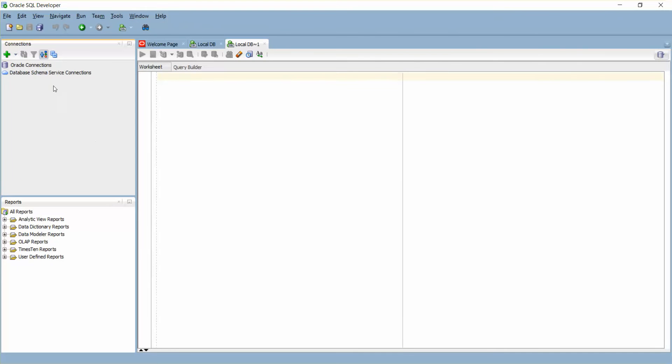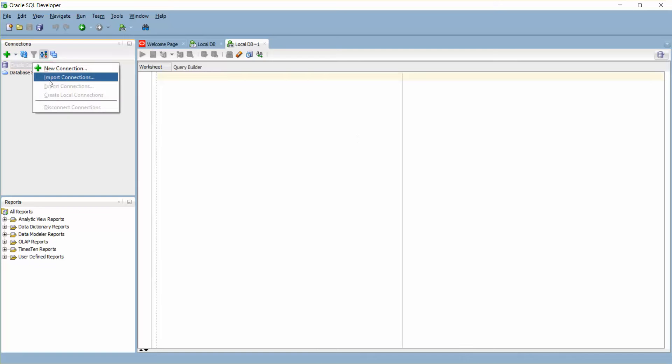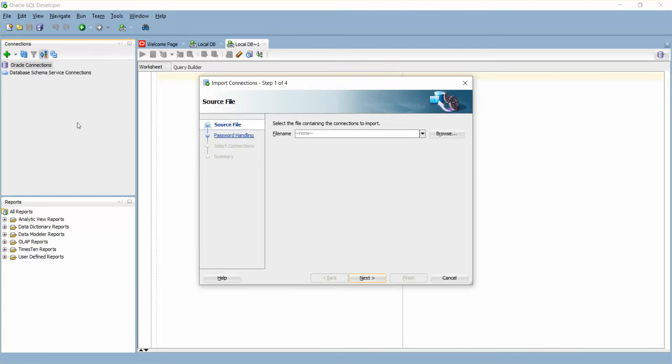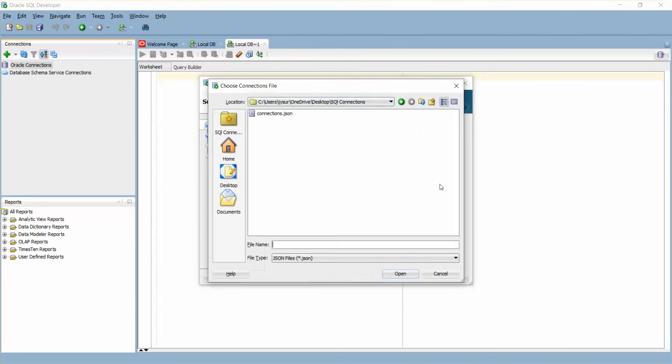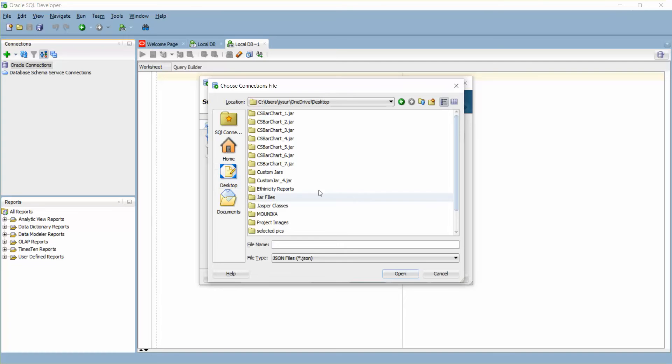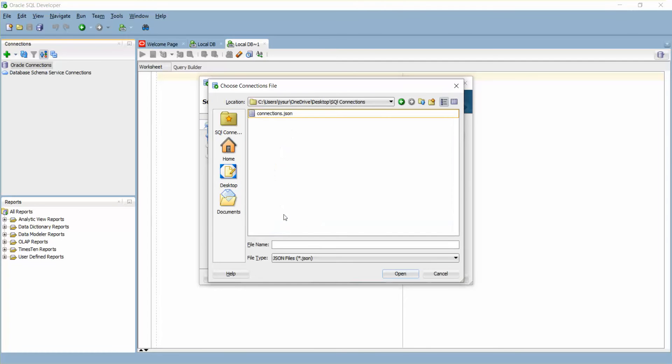Now I'm going to import the same connections. Just as an example, think this is some new PC and I'm going to import those connections to my SQL Developer. Just right click on your Connections, Import Connections, and browse. We saved it in Desktop, so it should be the SQL Connections folder. You have the connections.json file which we just saved. Click Open, click Next.